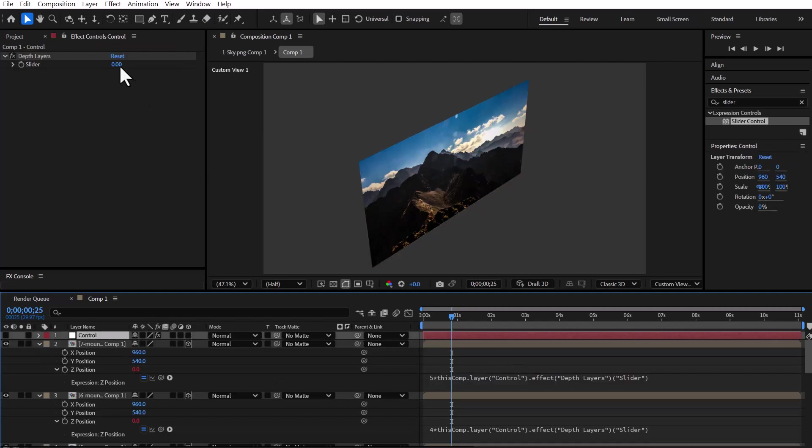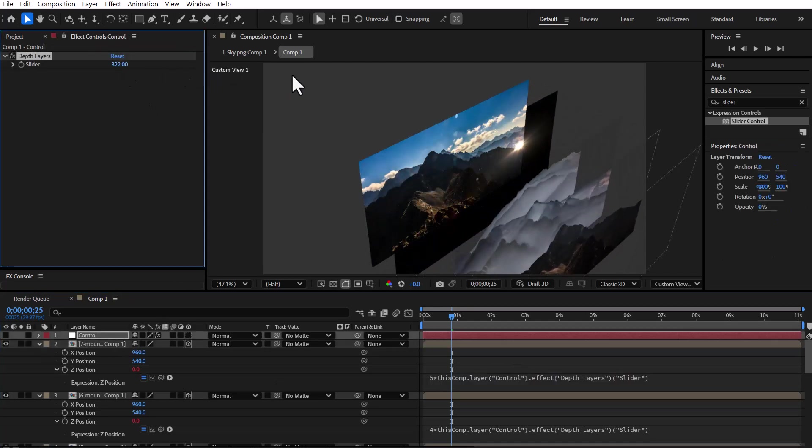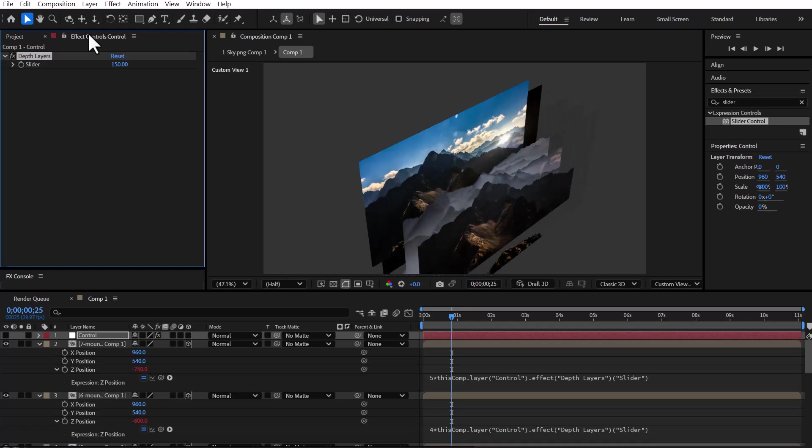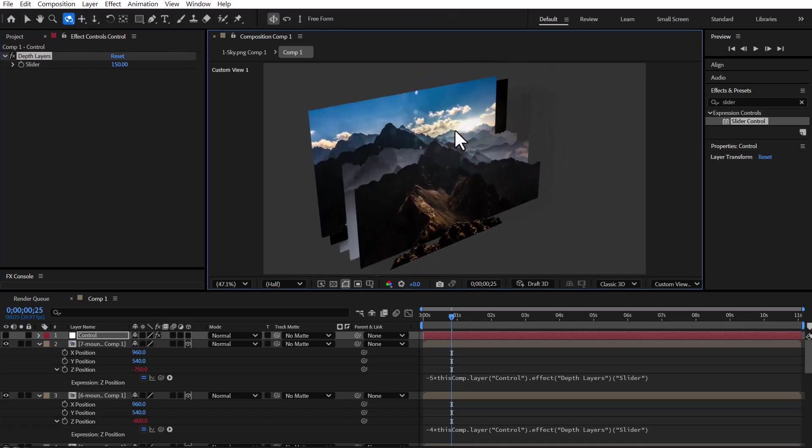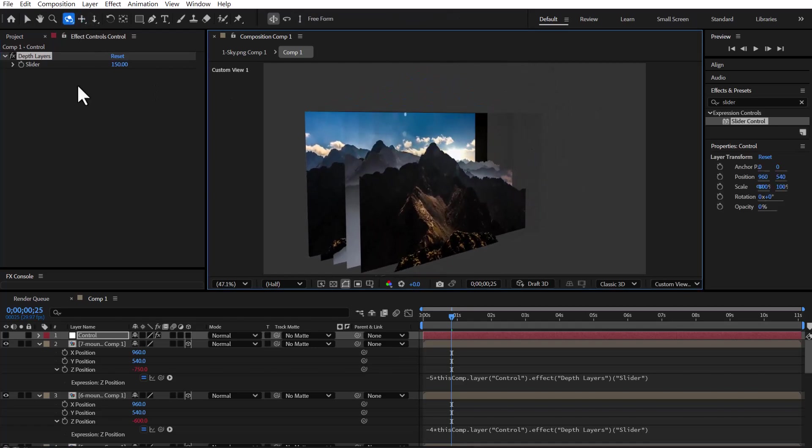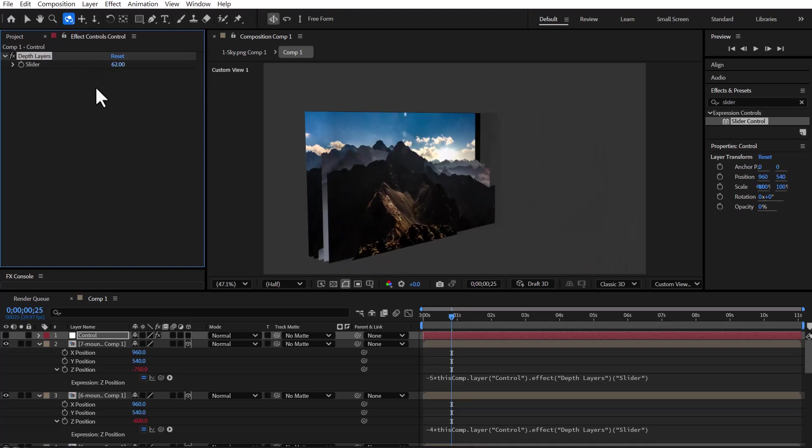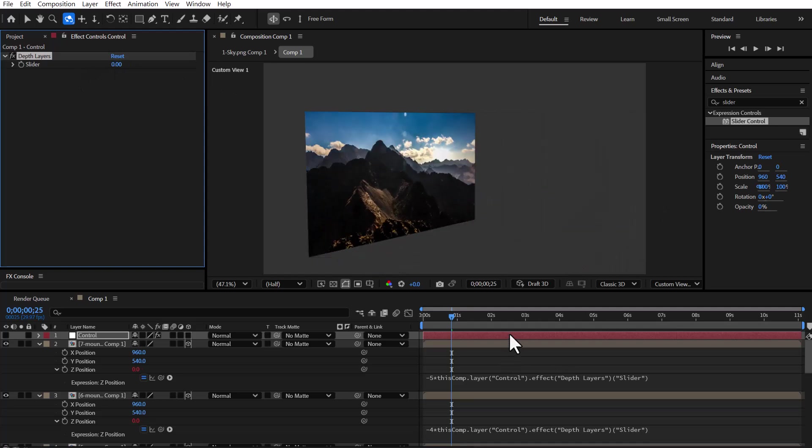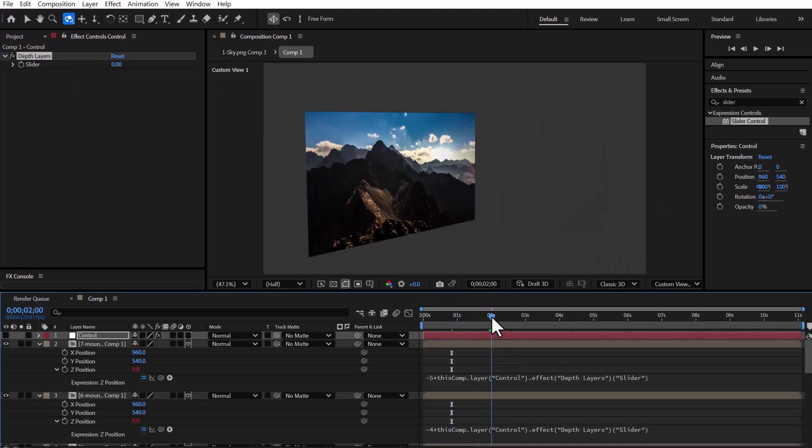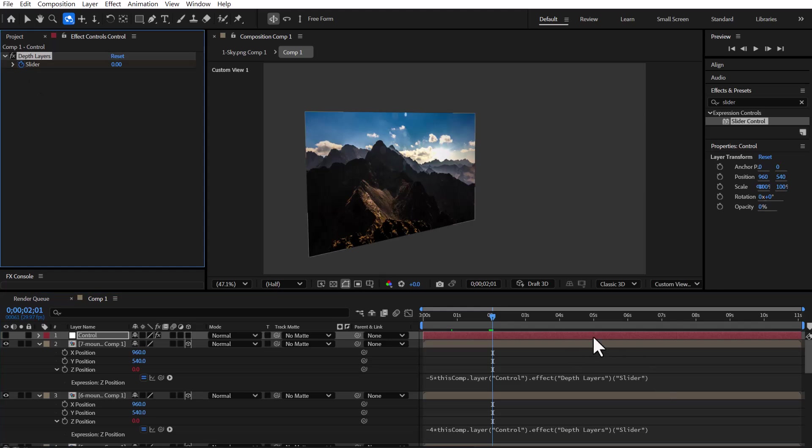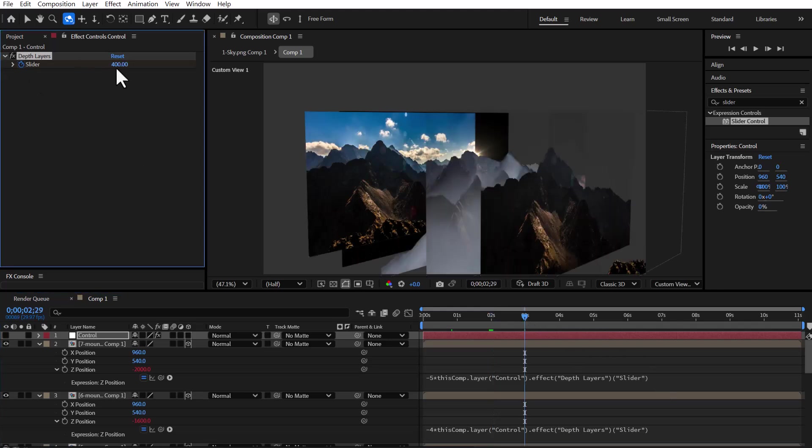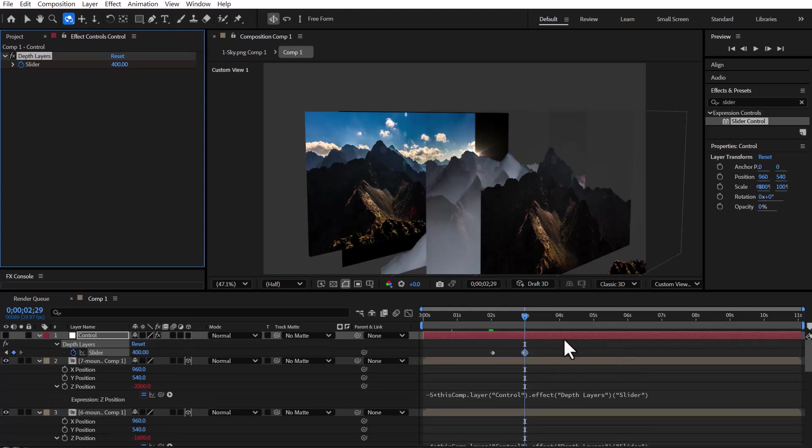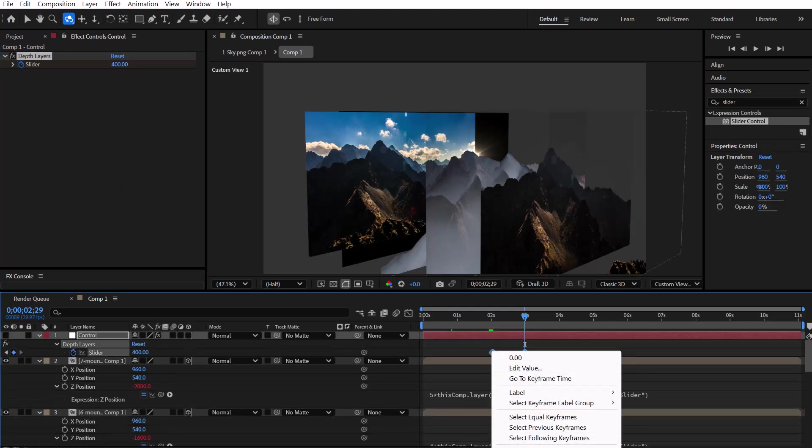Now we can see the result. By increasing or decreasing the slider value, the layers smoothly spread apart or come back together in depth. Next, let's animate this effect. At second 2, we set a keyframe with the value at 0. Then, at second 3, we raise the value to 400. Finally, we apply Easy Ease to both keyframes to make the motion smoother.